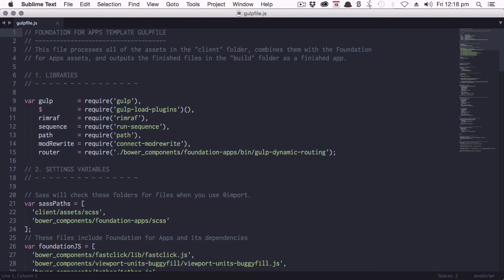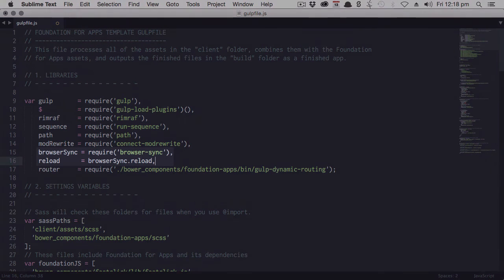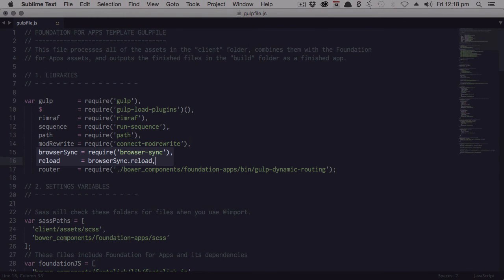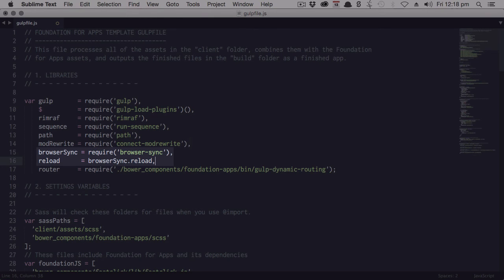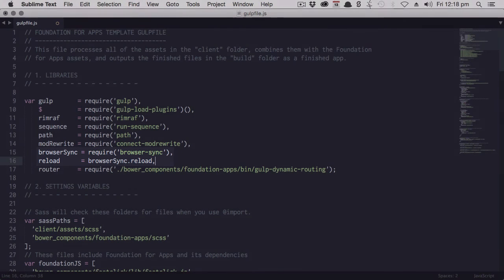First up, we're going to make BrowserSync available to our Gulp file by adding in these two lines of code in this position here. You will get code samples as part of this course. So feel free to copy and paste from those if you're not 100% sure what to type into this file.